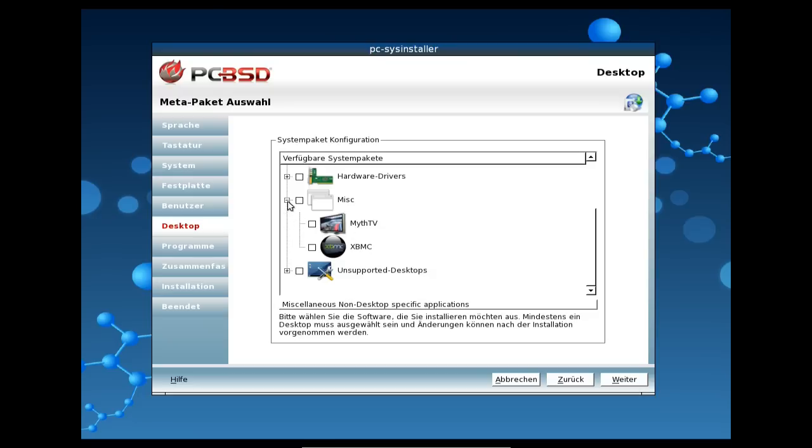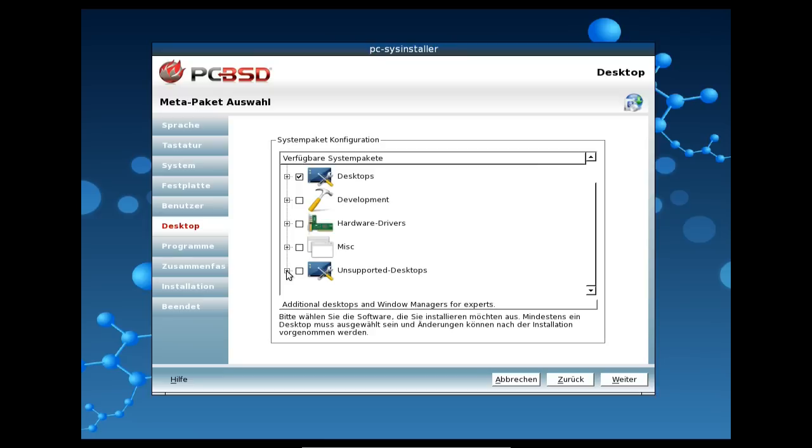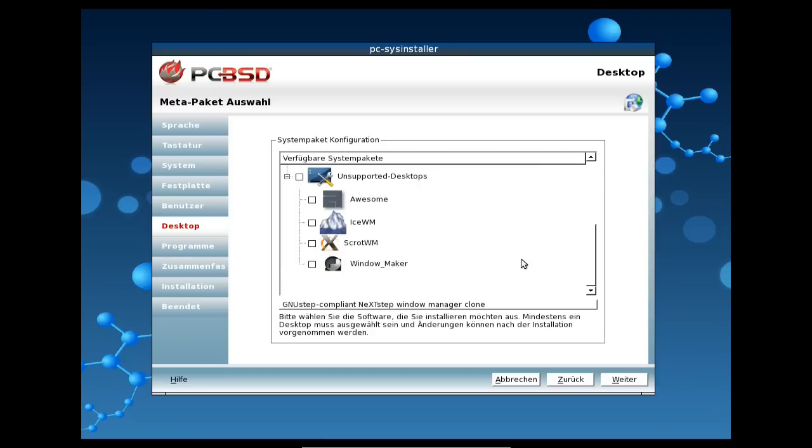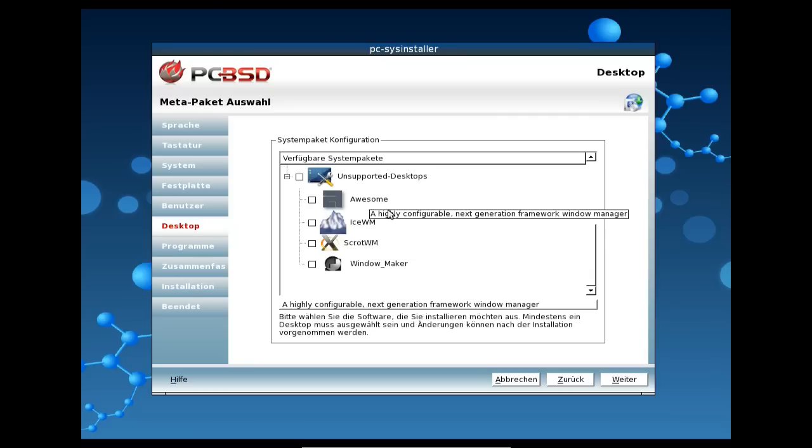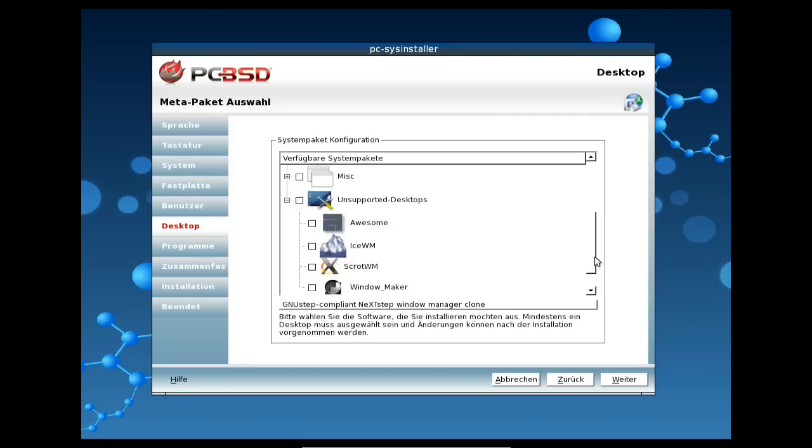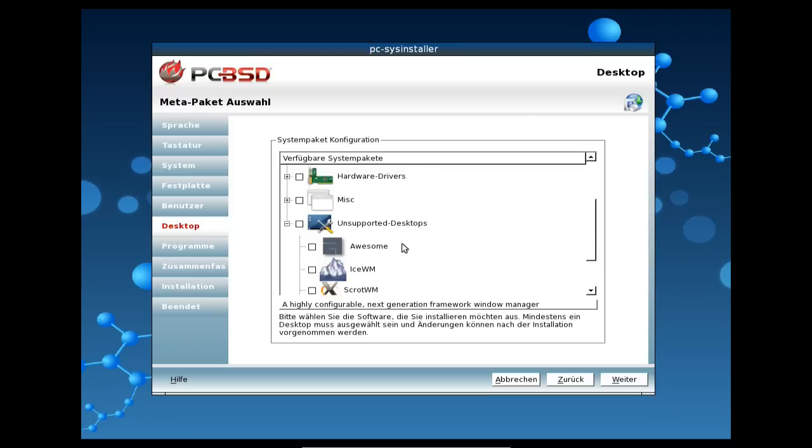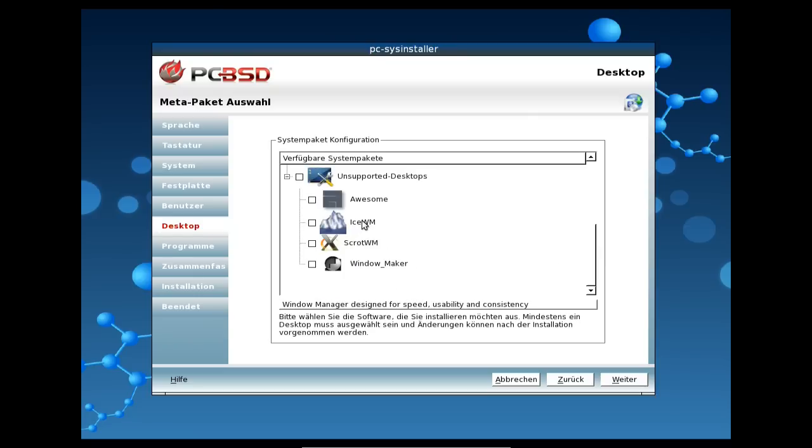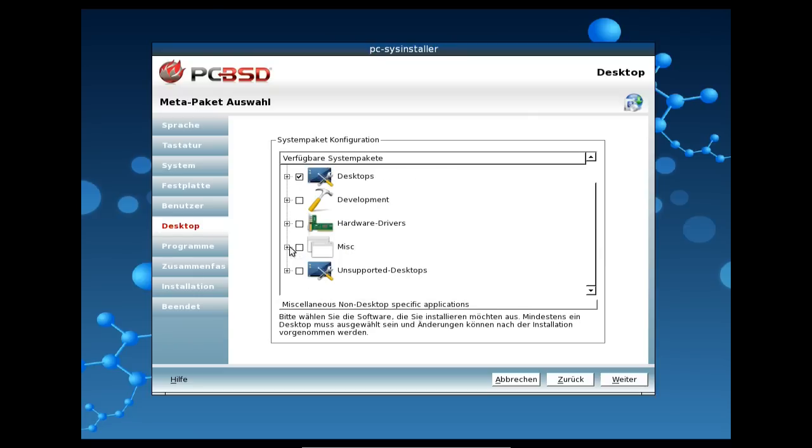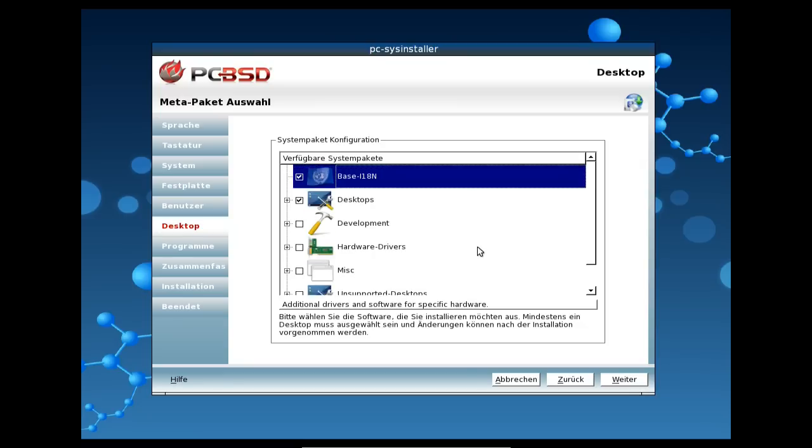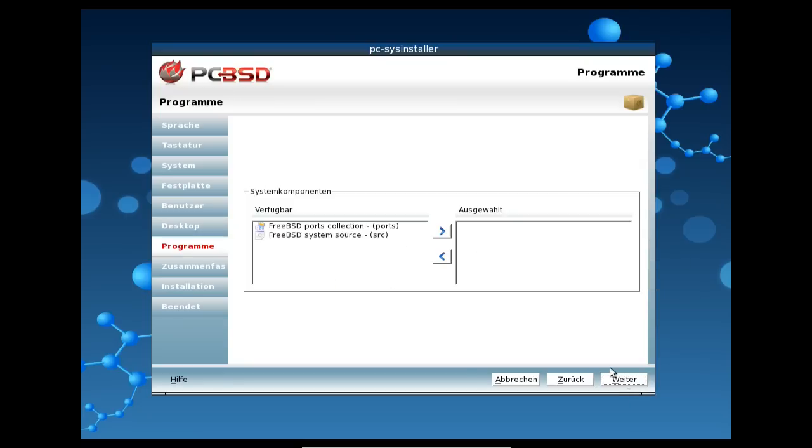Dann gibt es hier unter MISC noch weitere Sachen, wenn wir zum Beispiel ein Media-Center einrichten möchten. Dann können wir hier MIF-TV oder XBMC auswählen. Und so könnt ihr zum Beispiel, falls ihr einen Server aufbaut oder sowas oder ein Media-Center-PC aufbauen wollt, habt ihr hier die Möglichkeit, die beiden auch auszuwählen oder eins von beiden auszuwählen. Dann gibt es hier noch Unsupported-Desktops. Das sind im Grunde genommen Fenstermanager, wie zum Beispiel Windowmaker, Scrut-WM, den ich überhaupt noch gar nicht kenne, Ice-WM und Awesome. Awesome kenne ich ja auch. Und das sind zumeist Tiling-Windowmanager, Ice-WM und Windowmaker sind so prähistorische Windowmanager, würde ich mal sagen. Die kann man hier auch zur Installation auswählen. So, wenn ihr das gemacht habt, könnt ihr hier einfach weiterklicken.